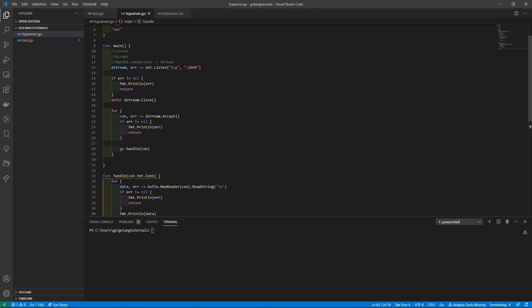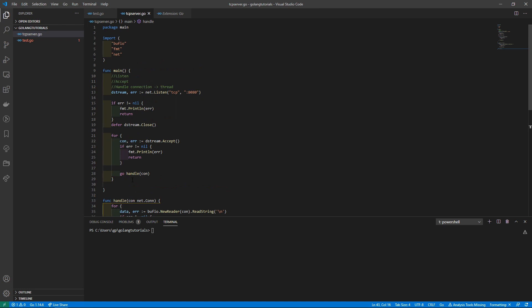So to summarize the imports: we imported `bufio` which we use for our reader, `fmt` to print data to our console, and `net` which handles the listening and acceptance of connections for us.